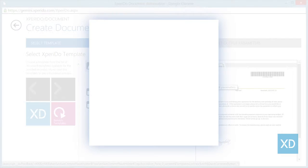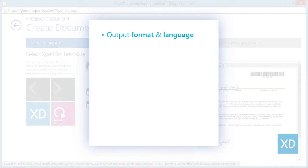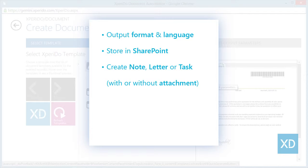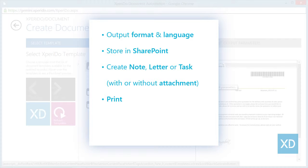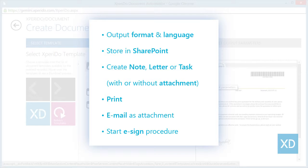So that means you can create your document in a certain output format, you can automatically pick the right output language, you can save it in SharePoint, you can save it in CRM by creating a note or letter or task activity, you can send it to a printer, you can deliver it to the recipient by email or even start a digital signing procedure.